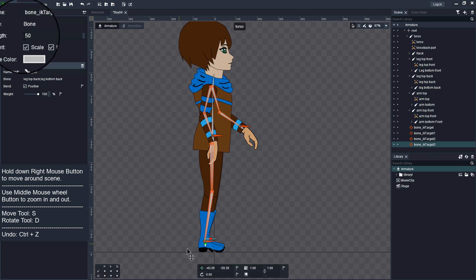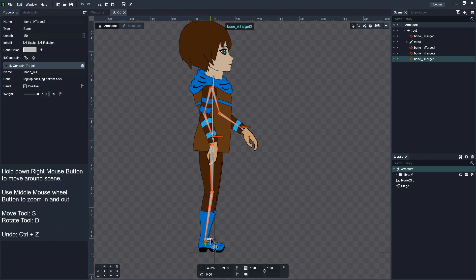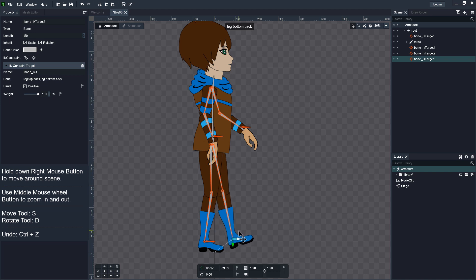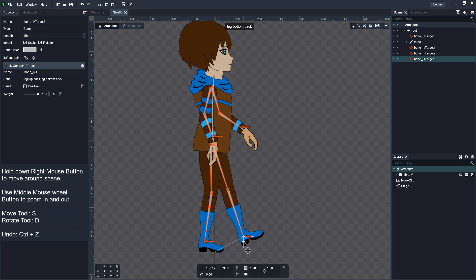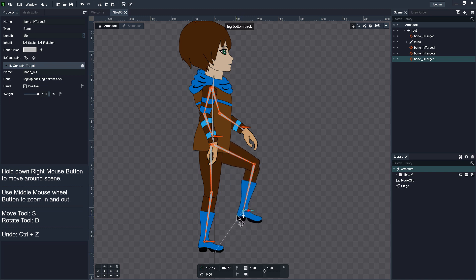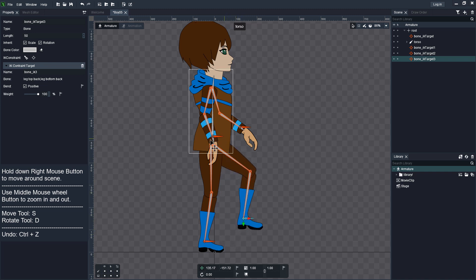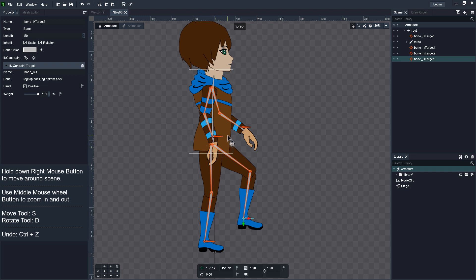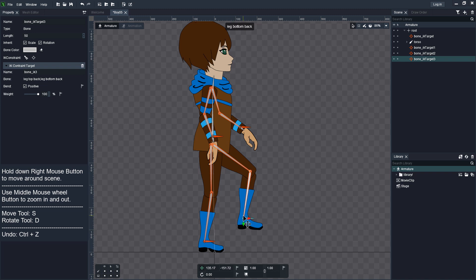As you can see, when I move back, it passes through the character jacket. To fix this issue without redrawing, I will skin it to the bones. Skinning allows individual vertices in a mesh to be attached to different bones. When the bones move, the vertices move with them and the mesh is deformed at the same time.